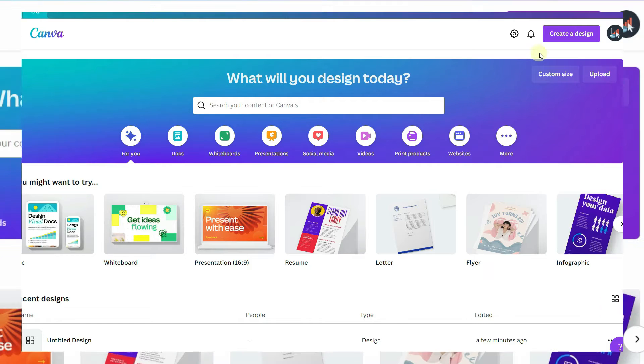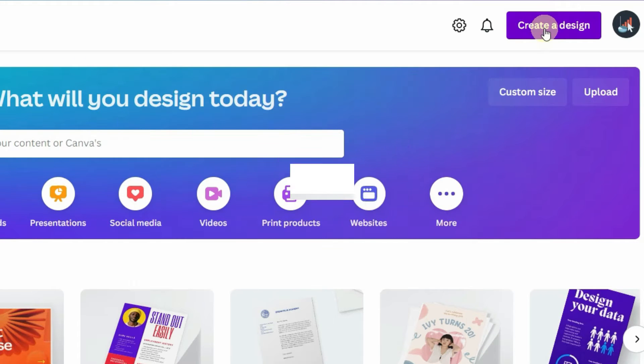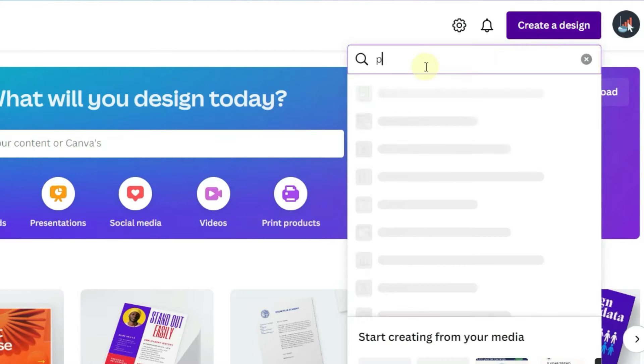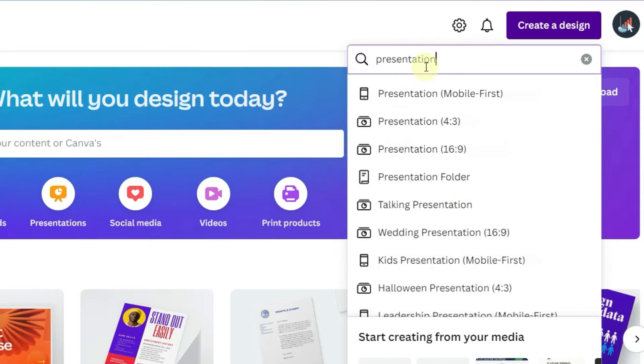In the upper right hand corner, click create a design. Charts can be added to just about any layout that Canva offers. I am going to use a presentation.